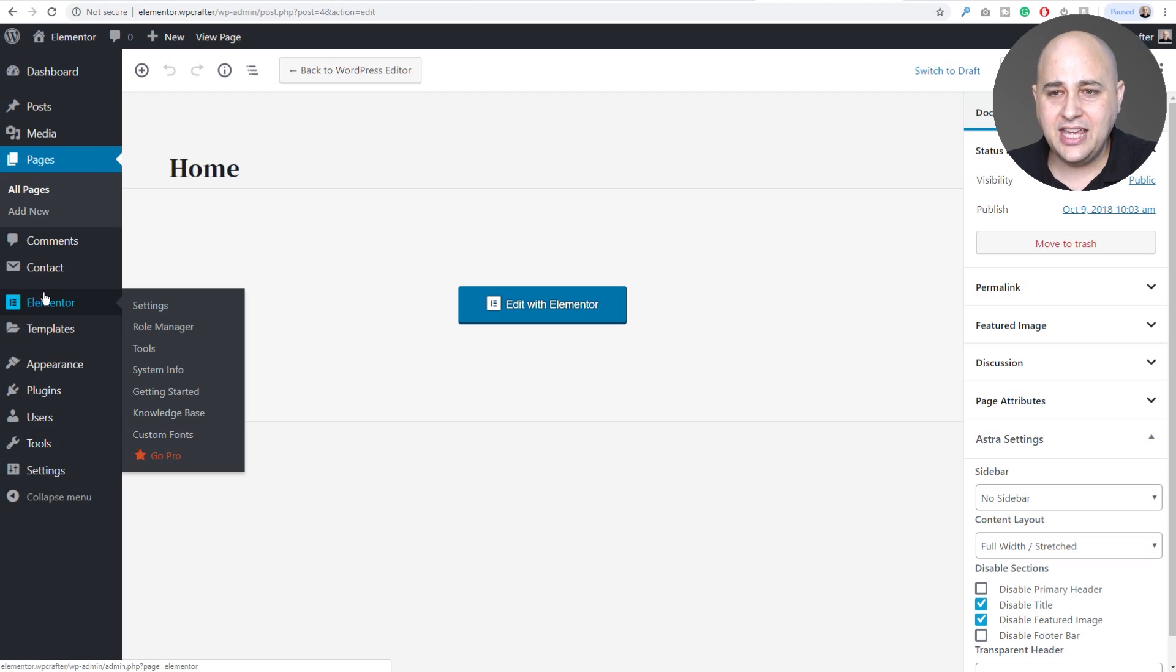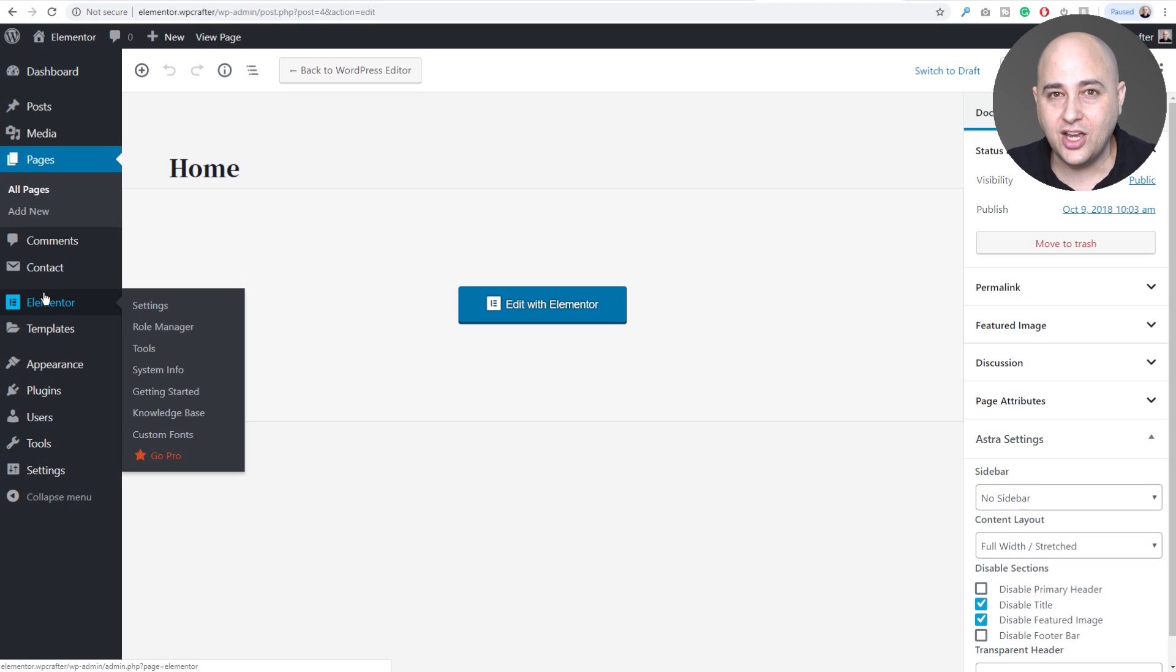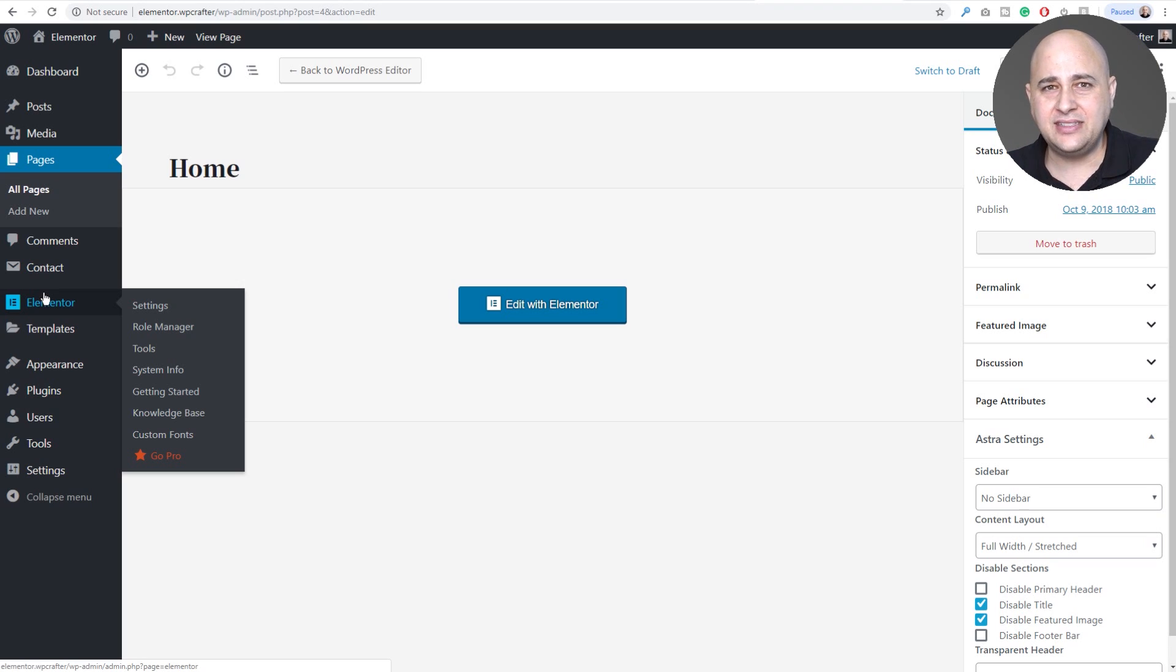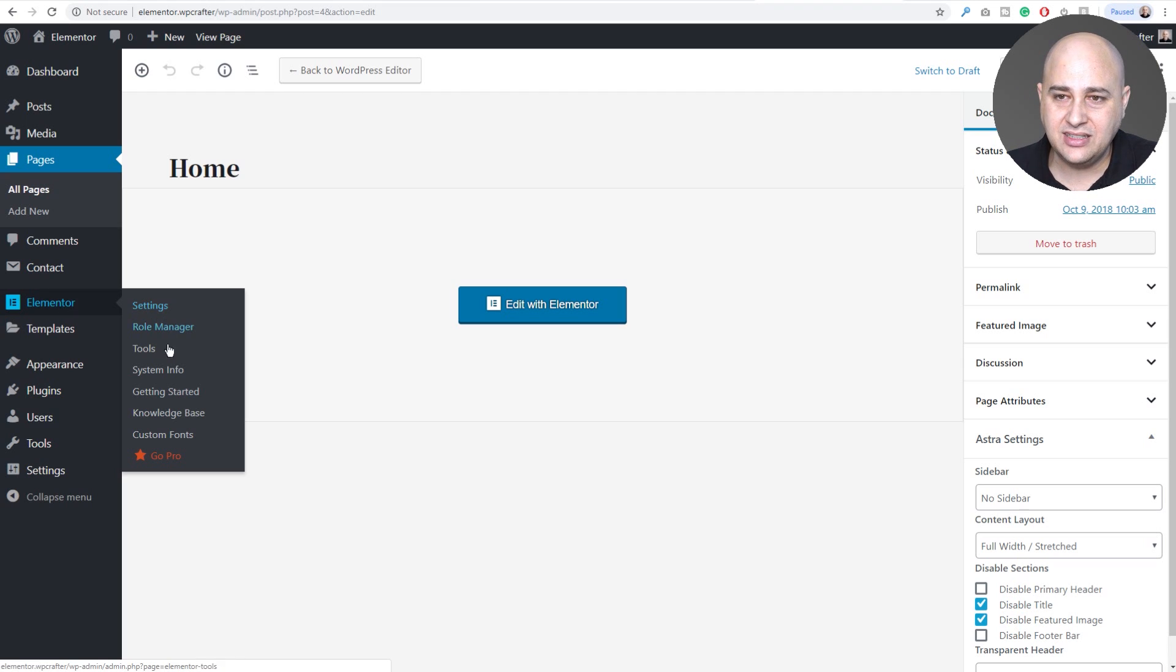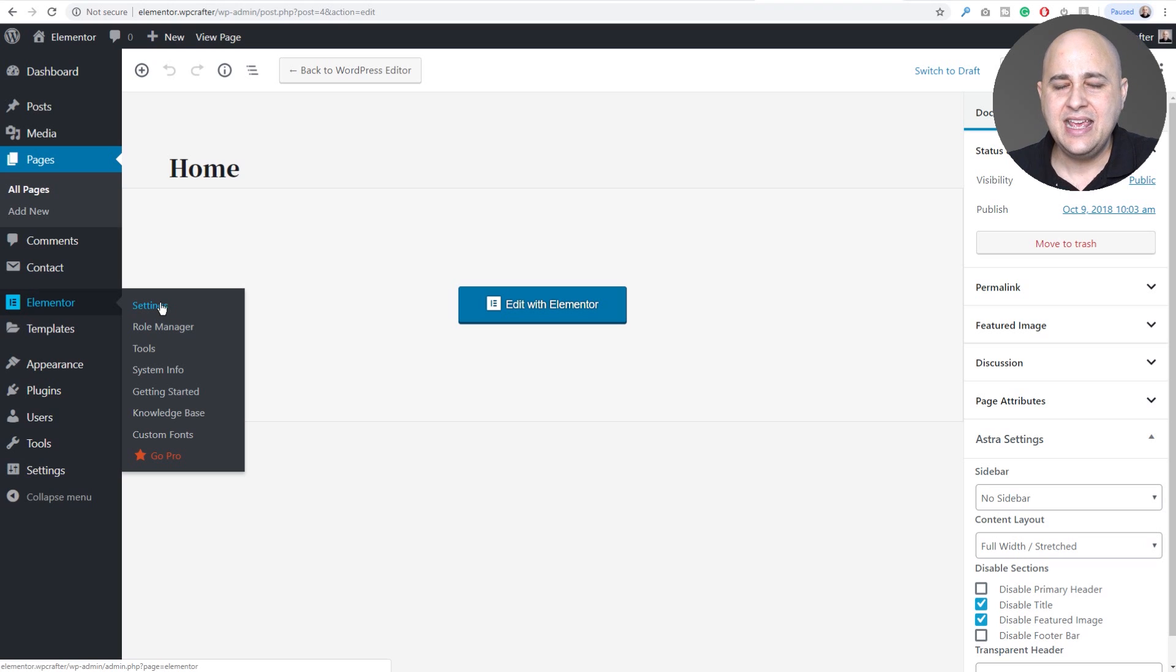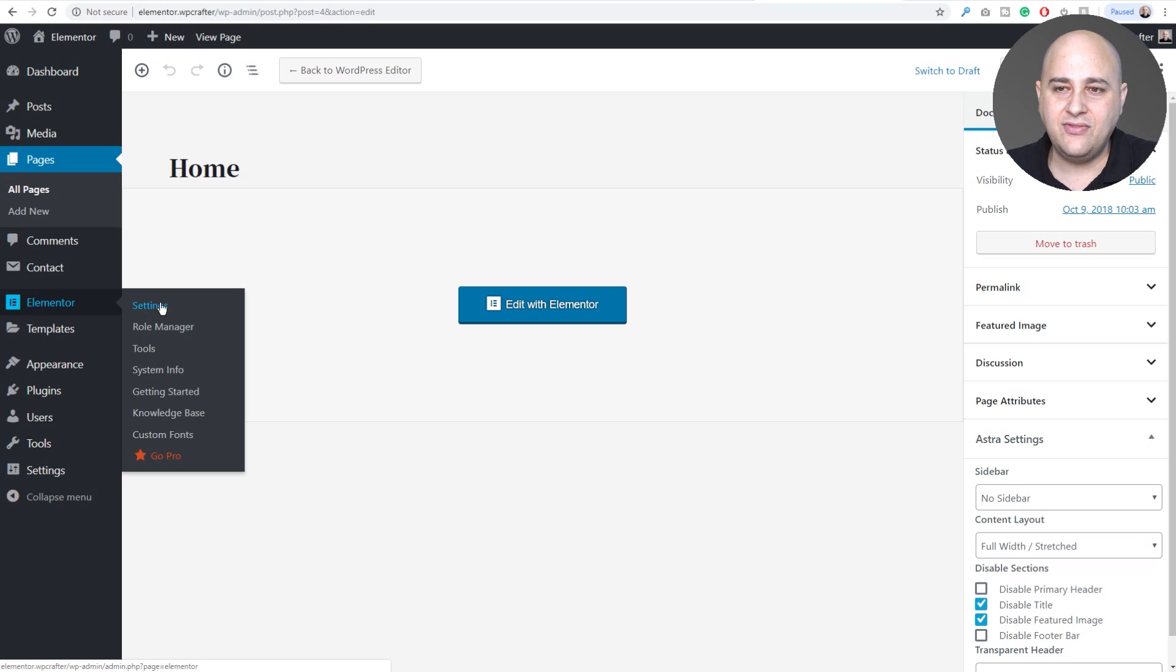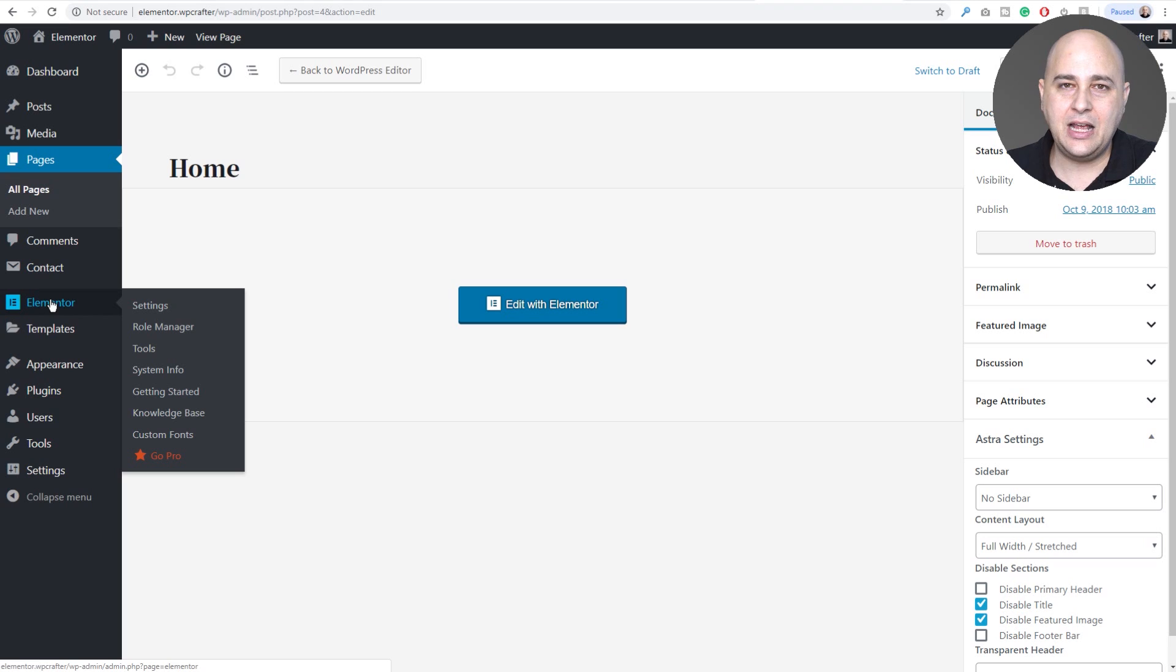Now the bigger change is, before, and they've changed this like every six months or 12 months or so, they keep moving around where the templates go. So it used to be called, I think it was my templates, and then they changed it to my library. And now before you used to have them tucked in here under the Elementor settings.